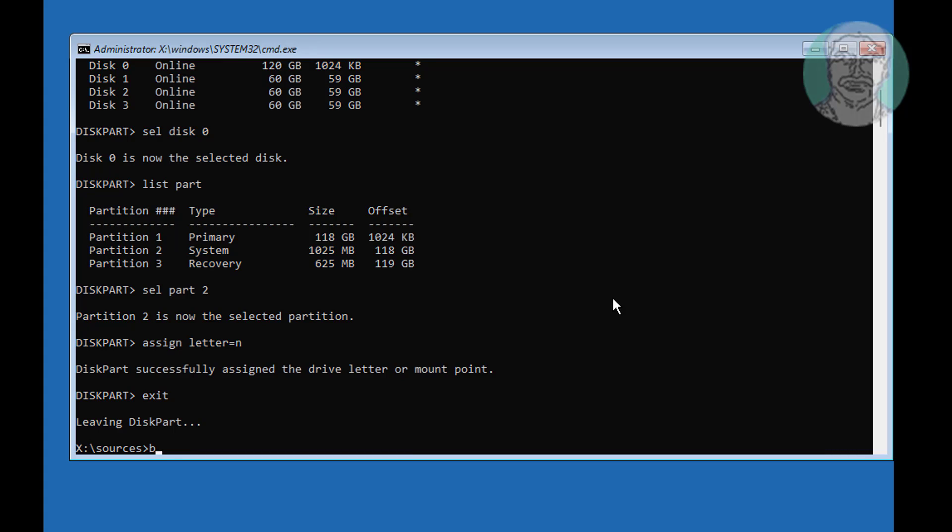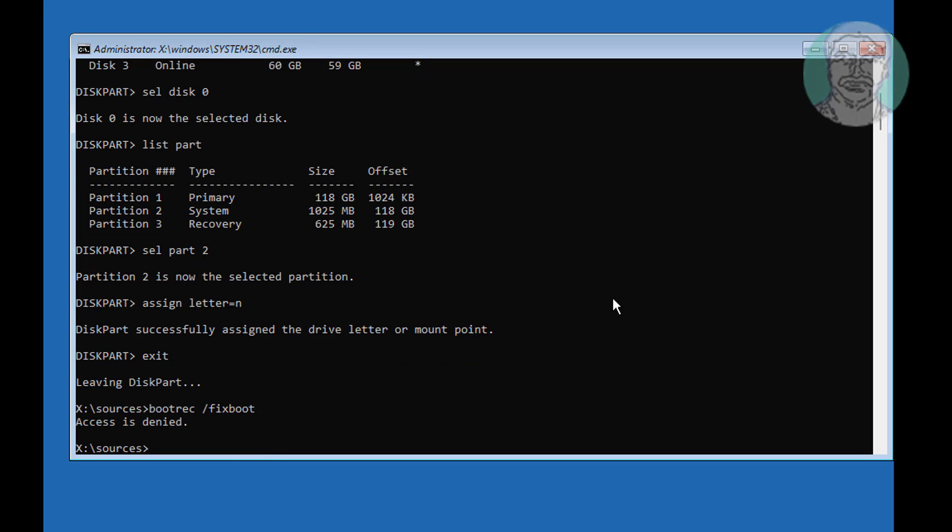Type bootrec space slash fixboot. Type bootsect space slash nt60 space sys.